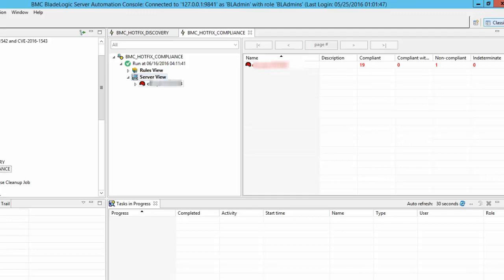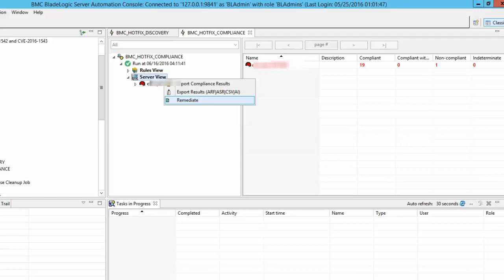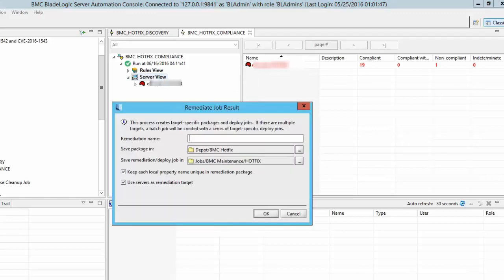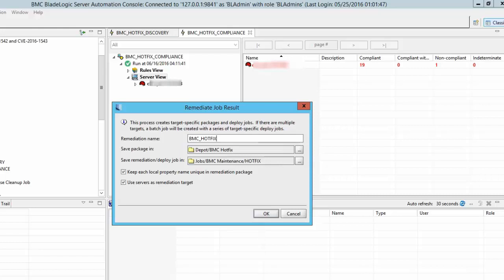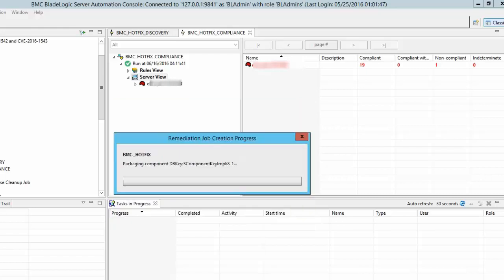We can now run the remediation on the servers to apply the fix. Right click on the server view of the compliance job result and select remediate. Provide a name for the remediation, select the folders to save the remediation package and the remediation deploy jobs. You can keep the remaining default selections.